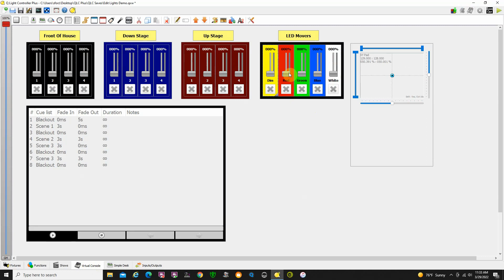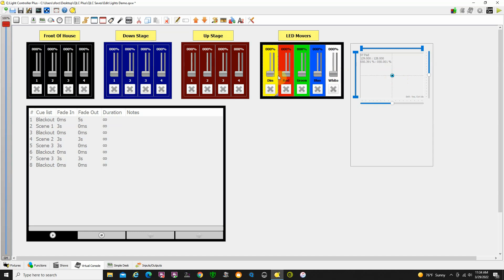And then these sliders over here control all four. This intensity or dimmer is for all four, controls all four Flurry Qs at the same time. This red controls the red on all four at the same time, green on all four, blue on all four, white on all four, and then pan and tilt on all four at the same time.